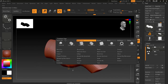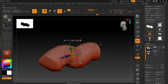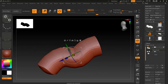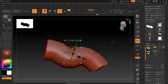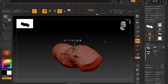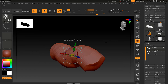If I'm satisfied I press Accept and it will be collapsed — just like deleting history in Maya. The deformer history is gone and it's now a clean mesh.